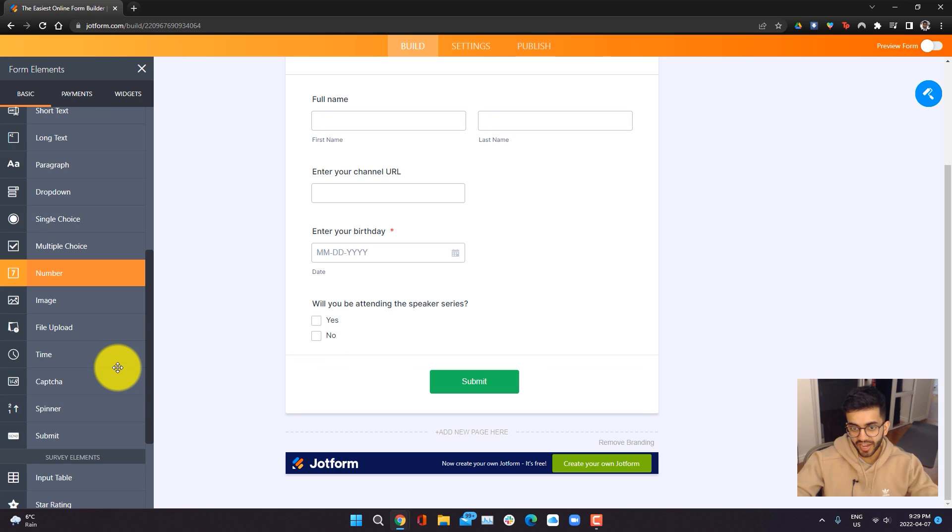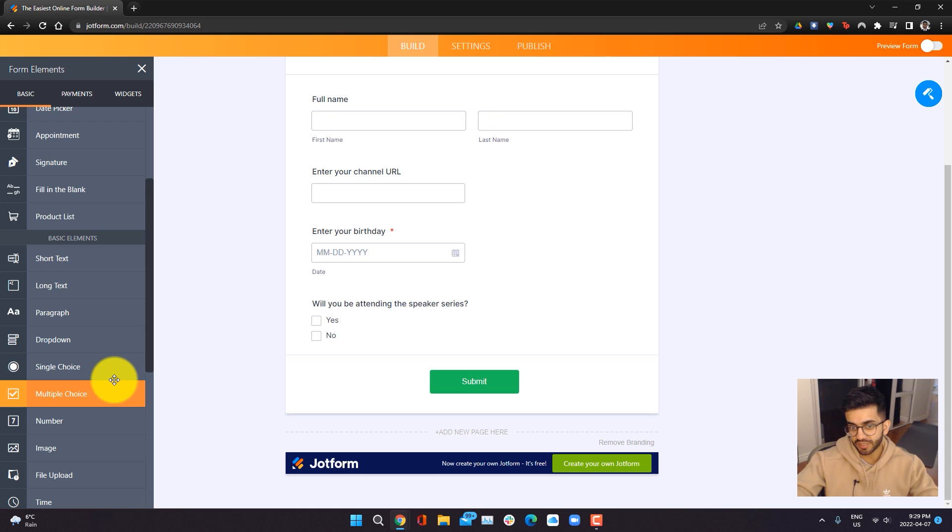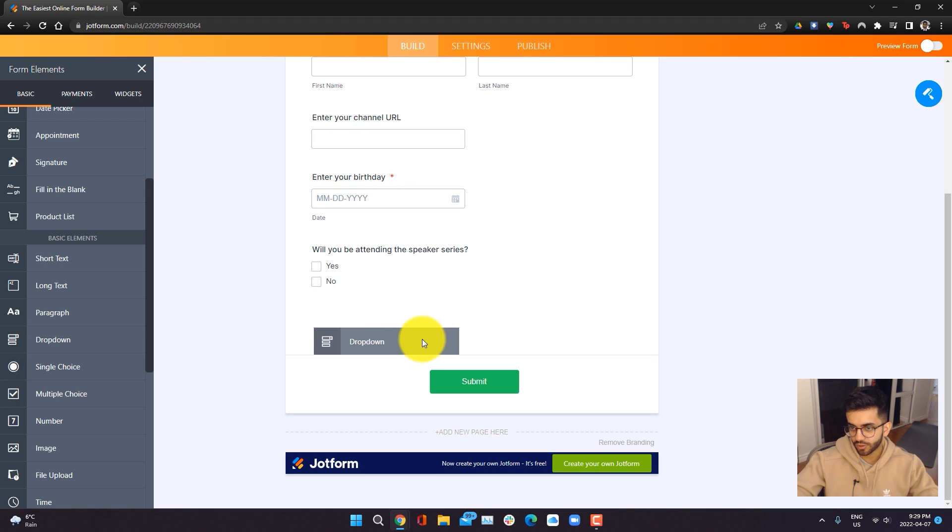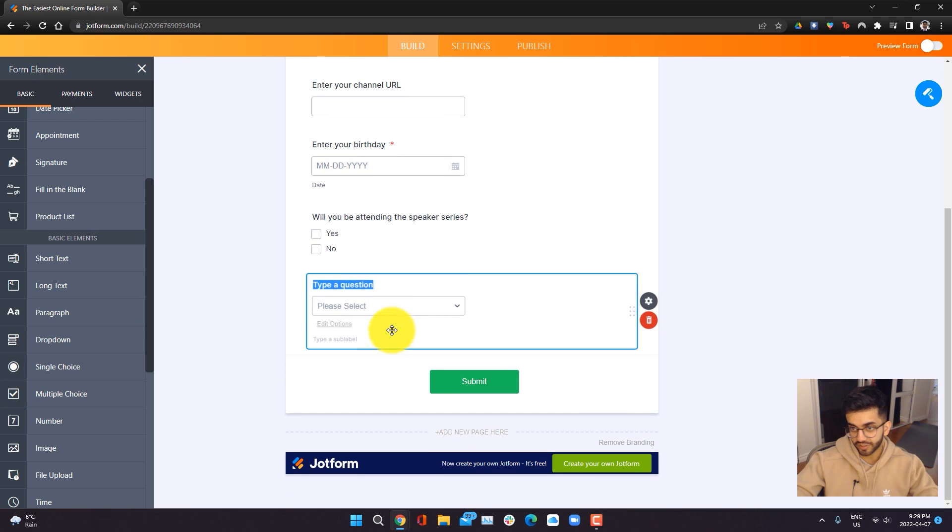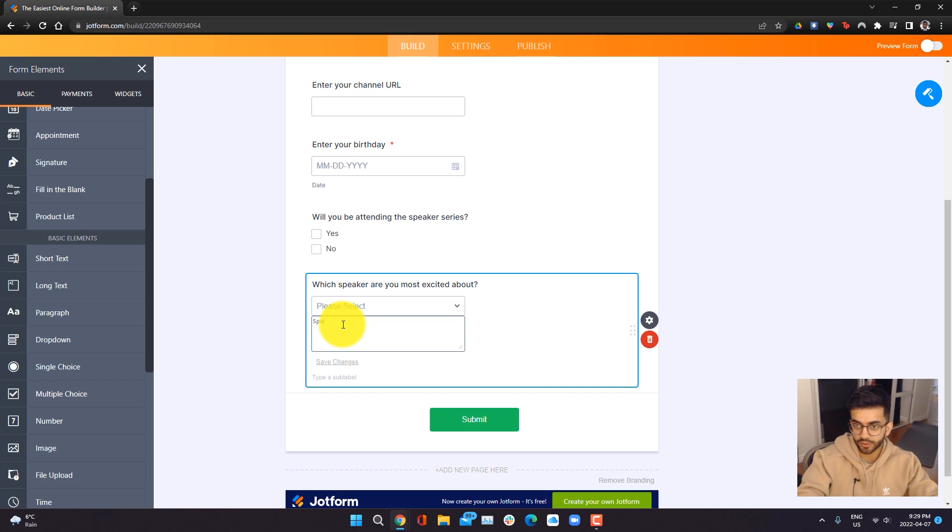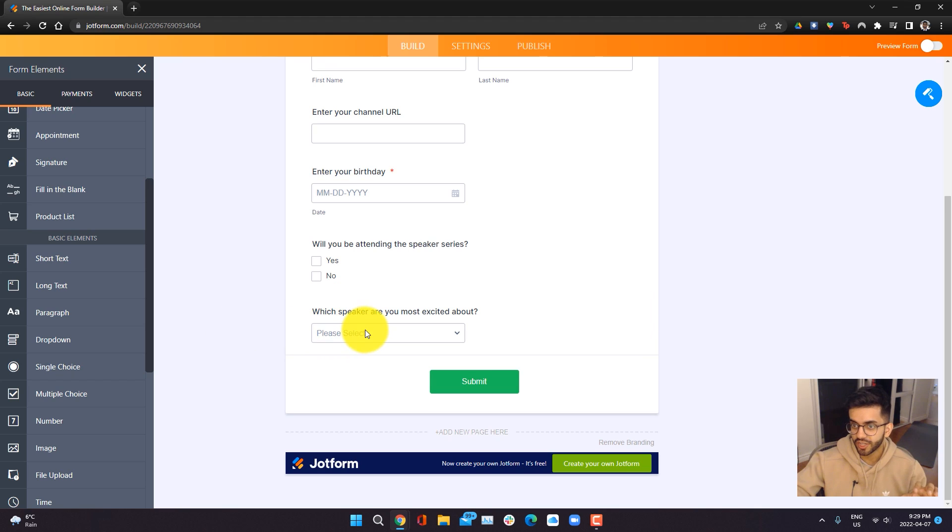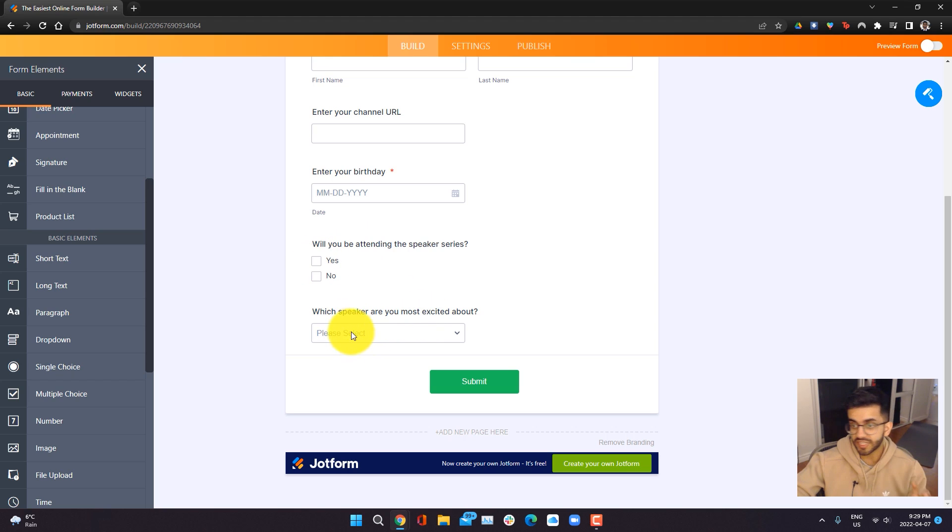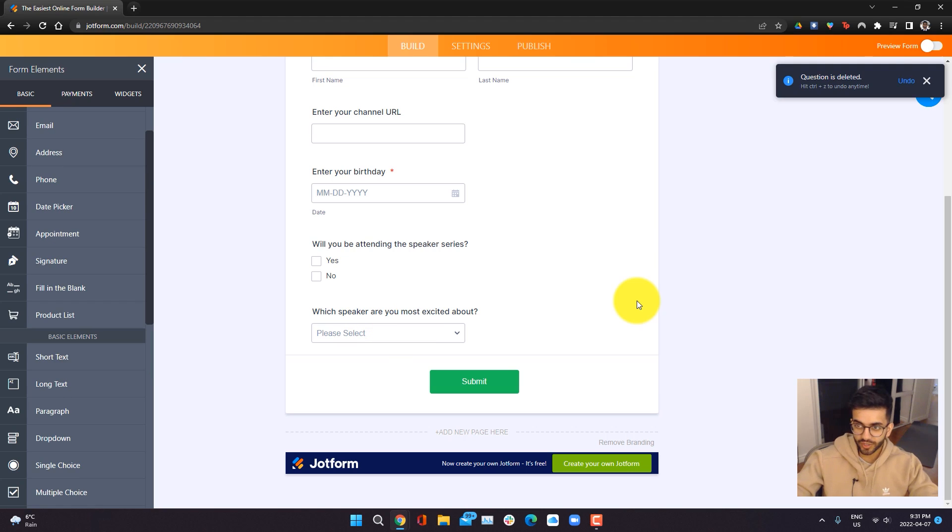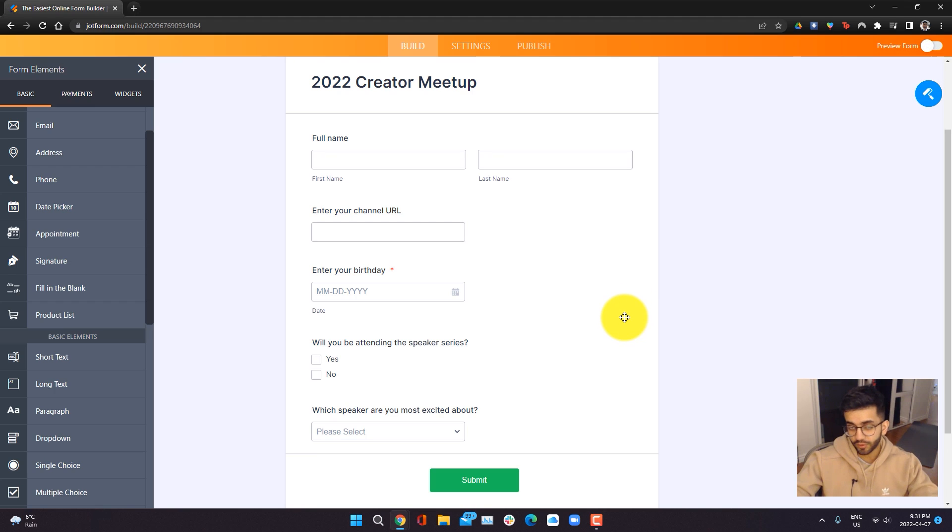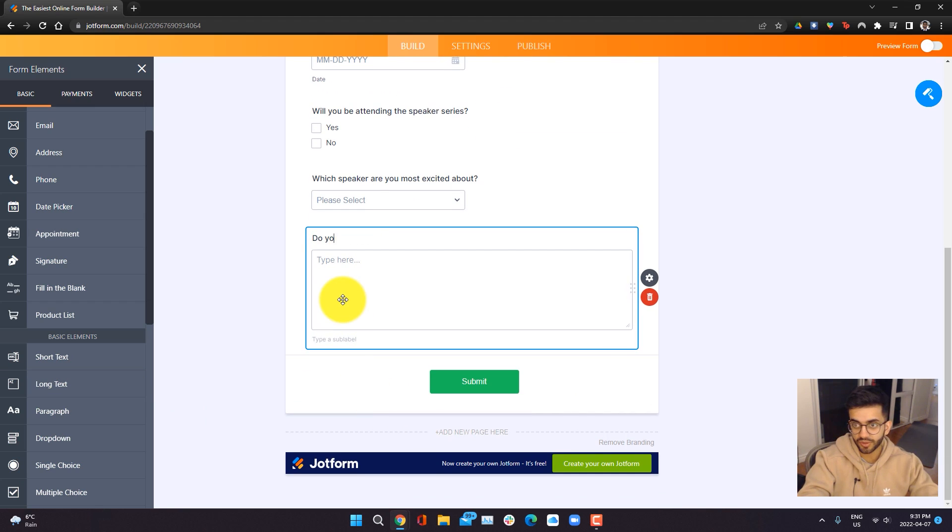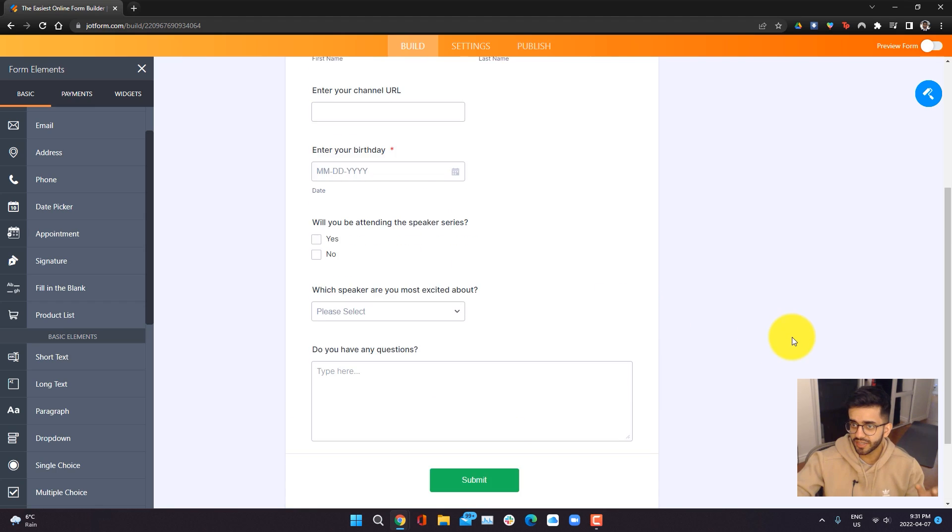Then I'm also going to add a dropdown so that I can find out which speaker everyone is the most interested in. So I can go over here in the dropdown and say, which speaker are you most excited about? I can go and edit the options and do speaker A, speaker B or speaker C. Later on, we're going to add some conditional logic so only the people that say they are attending the speaker series will be able to see this question, which is great because if you're not attending the speaker series, you don't need to answer this question. Now the survey is looking pretty much complete. The only other thing that really matters to me is making sure everyone has their questions answered. So I'm going to add some long text and just ask, do you have any questions? And that looks good to me.